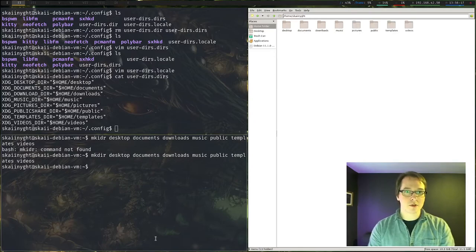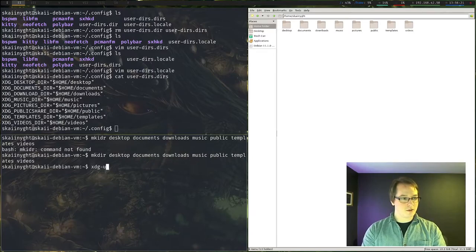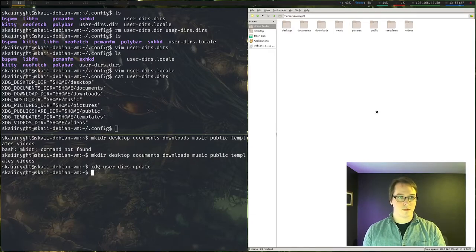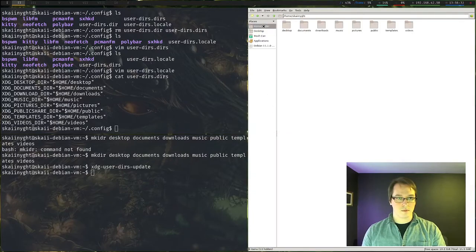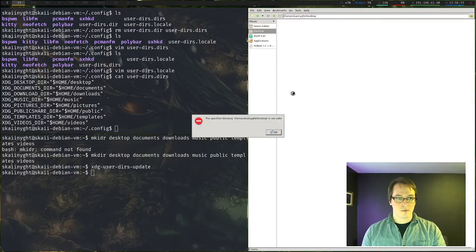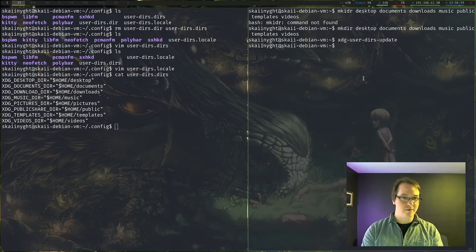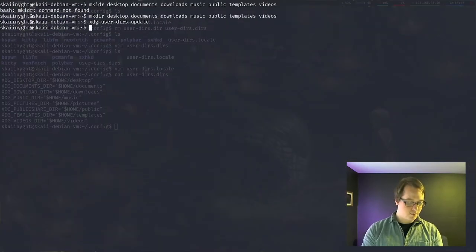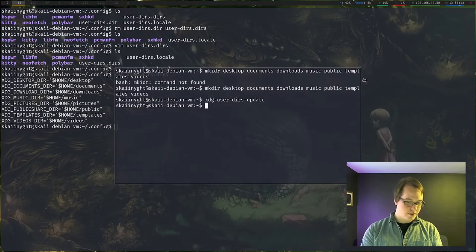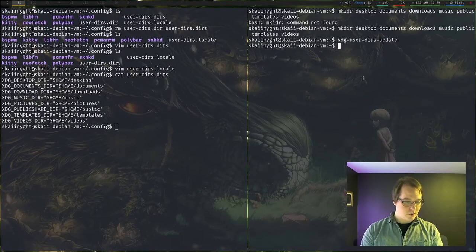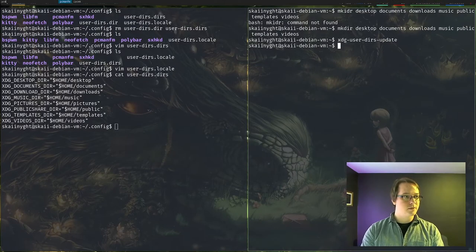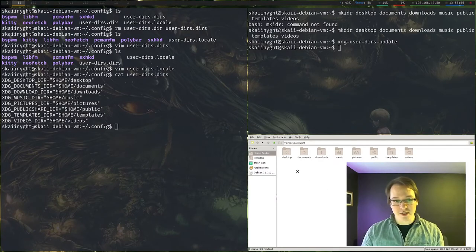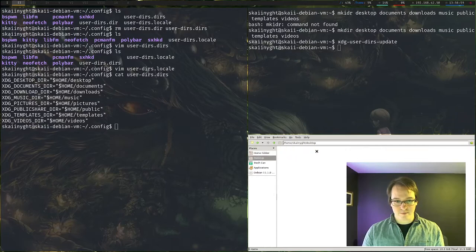Okay, now I wonder if this will update in real time. xdg, user-dirs, update. Maybe we have to close out a PCman.fm. Oops. Didn't want to make it full screen. What is the command? Nope, that's floating T. There we go. Okay. PCman.fm. Okay, there we go. So we just needed to reload PCman.fm. And there we go. Everything is now working.